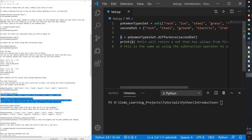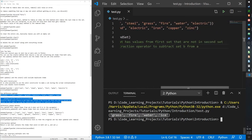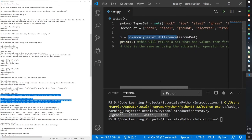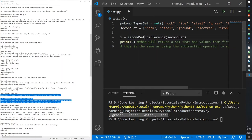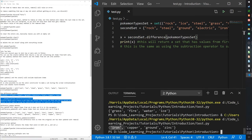Printing the result shows grass, fire, water, ice — items found in the first set but not in the second. It returns values from the first set that aren't in the second. If instead we call second_set.difference(first_set), it returns iron, copper, and zinc — the items unique to the second set.